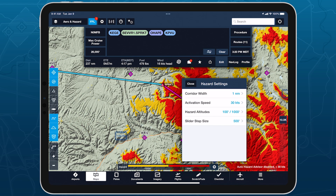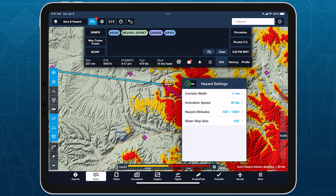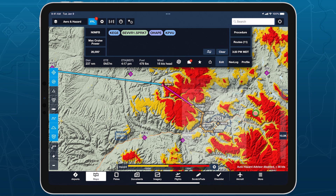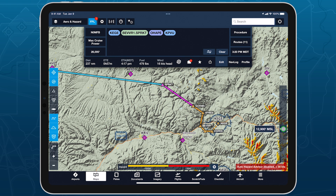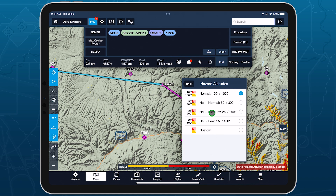ForeFlight Military Flight Bag customers can access additional options in this view, such as setting the slider step size to 100 feet for the entire altitude range, as well as defining custom hazard altitudes beyond the four default options.